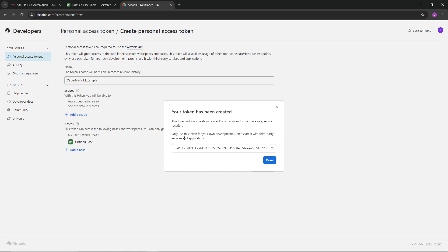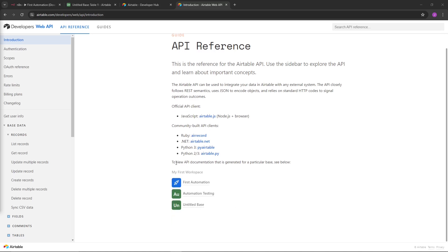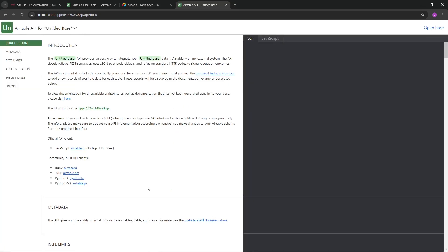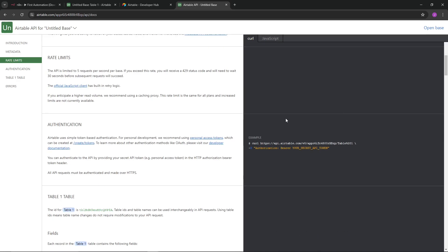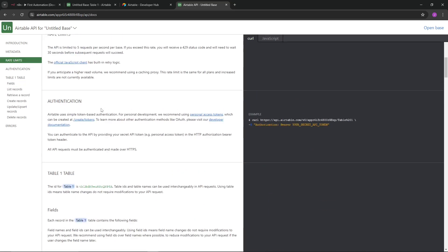Copy that token and paste it in Notepad or save it somewhere, because you'll only be able to see it once - otherwise you have to regenerate it. One interesting approach: go to airtable.com/developer/web/api/introduction and click to view the API documentation generated for a particular base. Using the default base we just created, it gives you examples for performing certain functions. All I want is the authentication example, which is a curl request. We'll grab this for when we set up n8n - we can import this curl request and it will automatically do what we need.